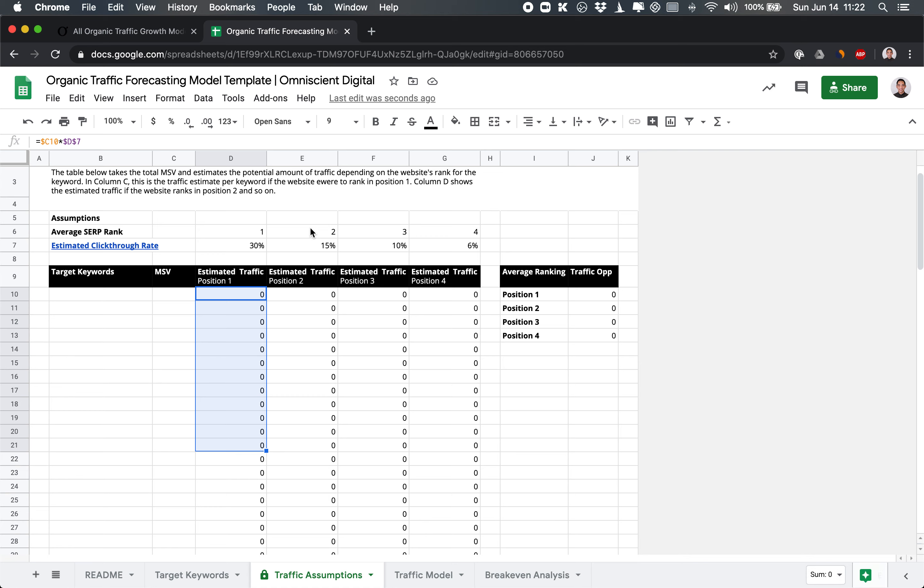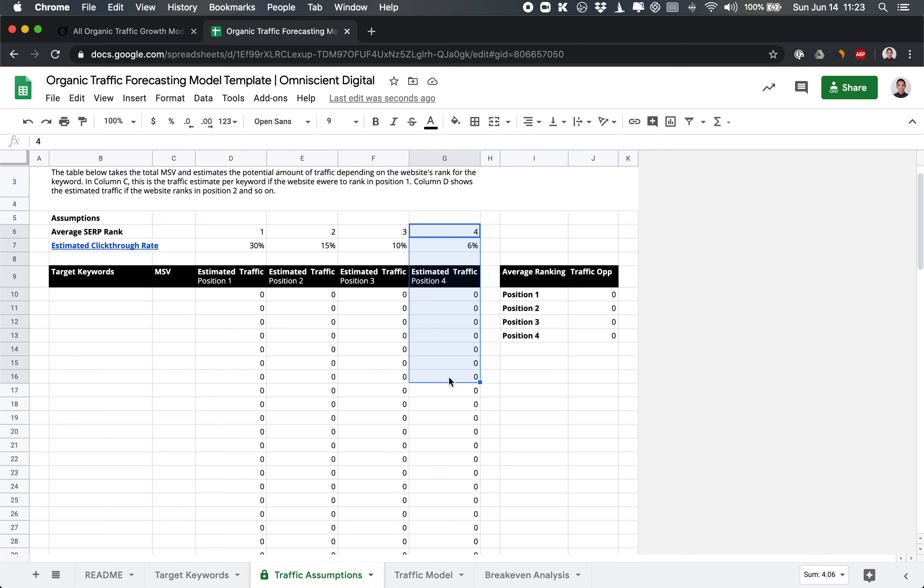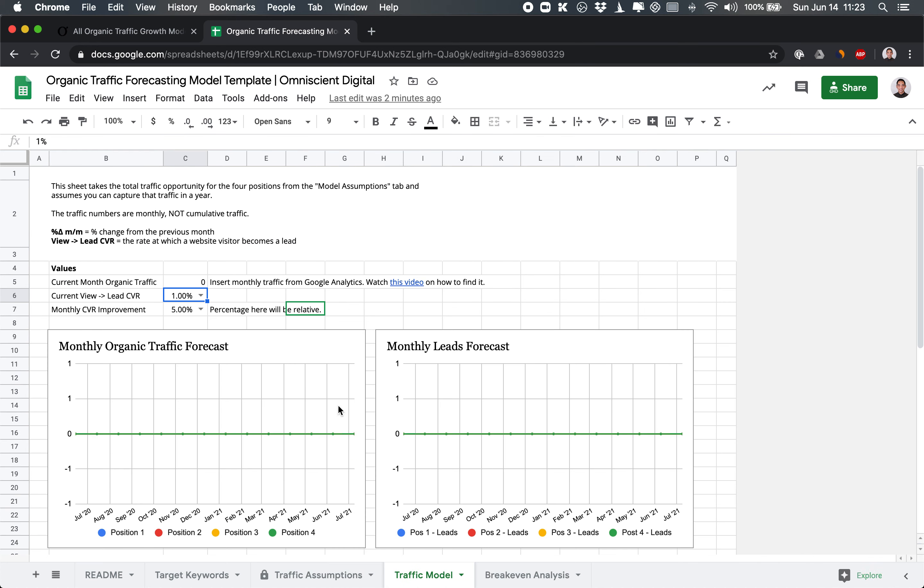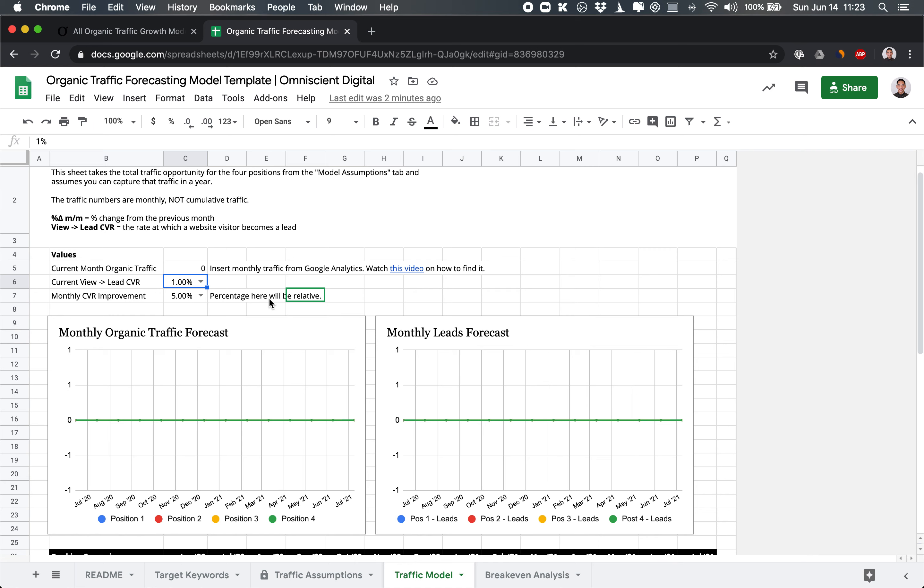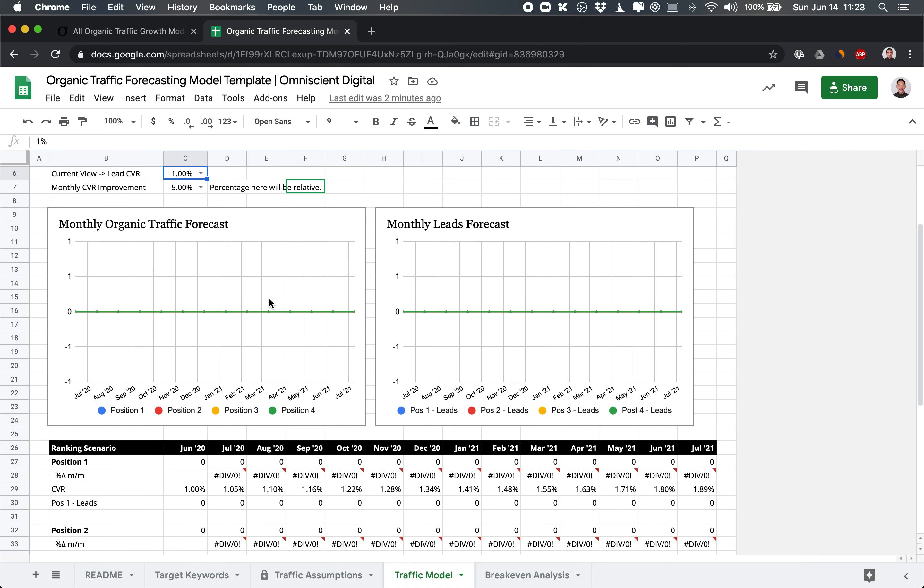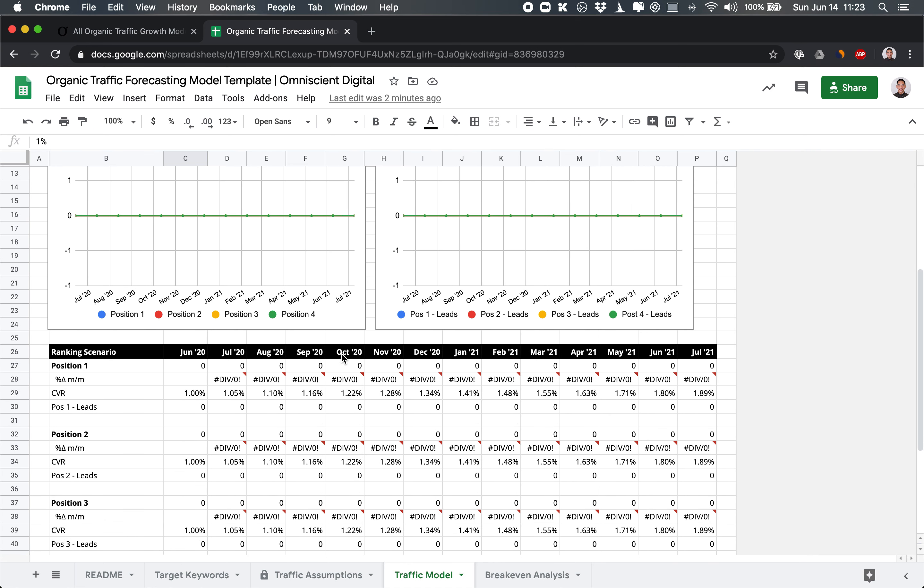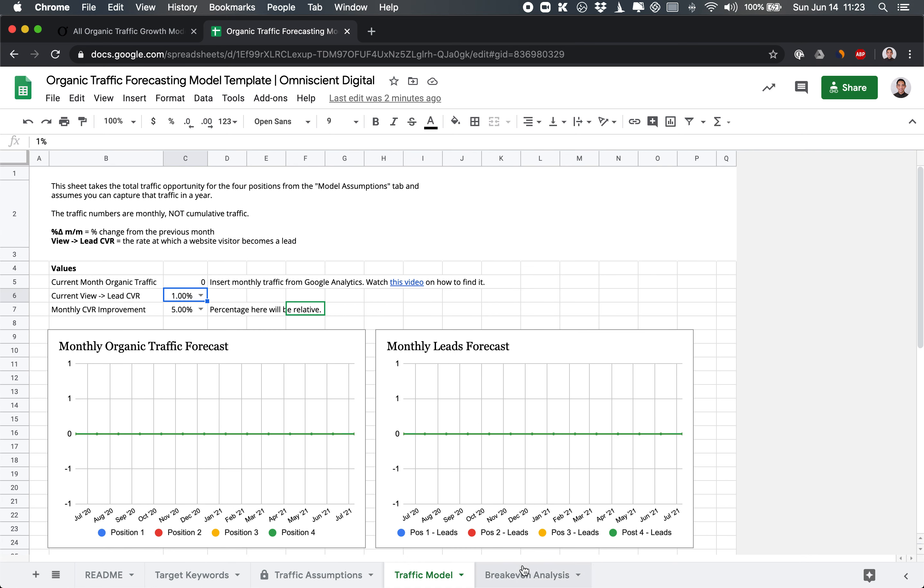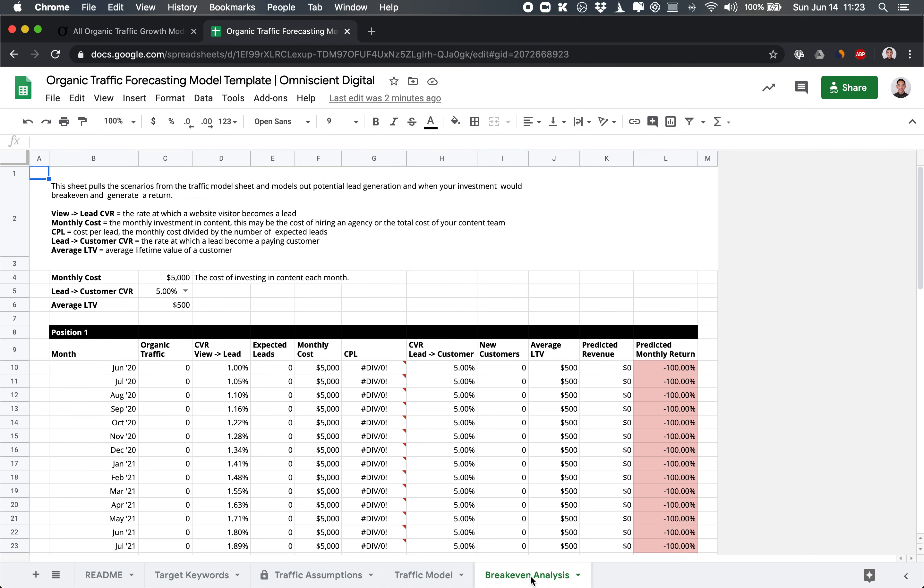And then assuming your average rank that we get is number two, then that's a 15% click-through rate, and so on for position three, position four. And the reason we take this average is because rather than trying to guess the potential position for every single keyword that we may get, it's helpful to get a broad idea of where we can get here. And then on the traffic model, it will pull from those previous sheets what the growth would look like. So here, it's all empty, and we'll walk through it in detail once we add the keywords in.